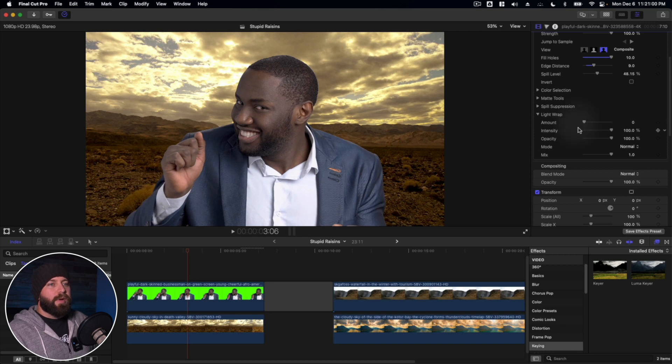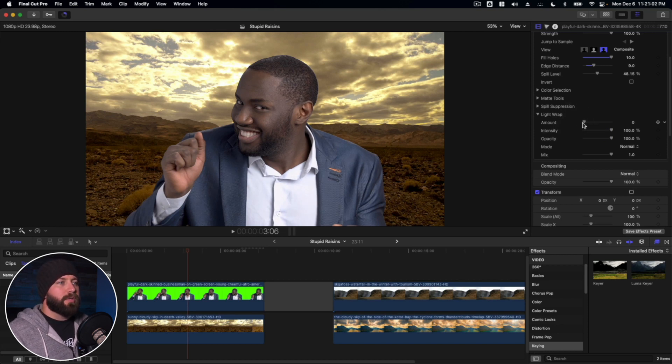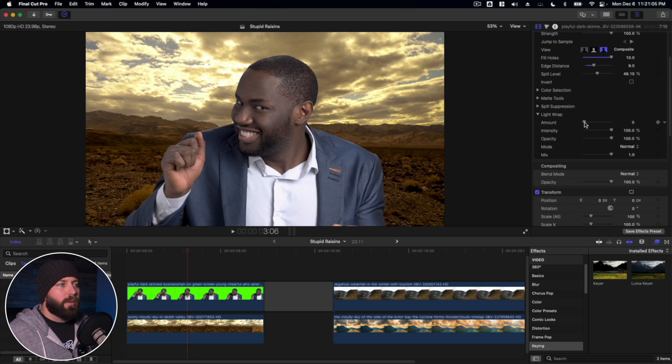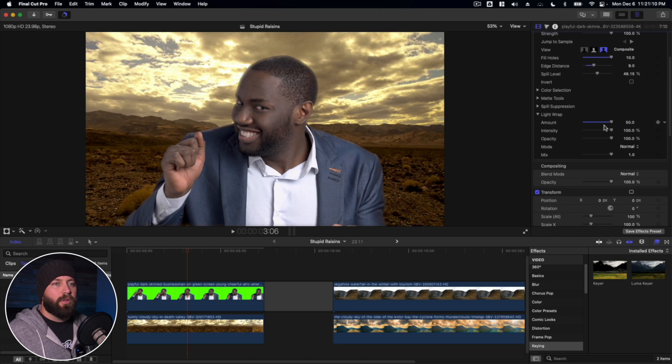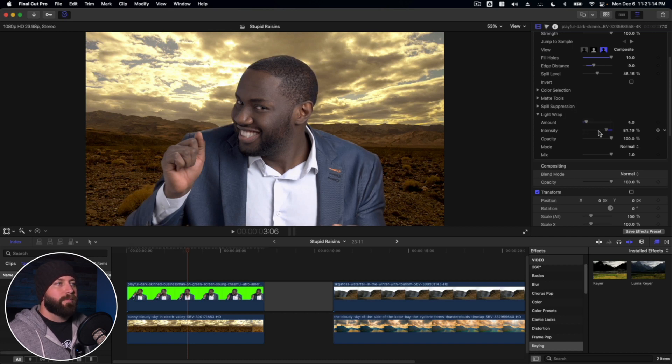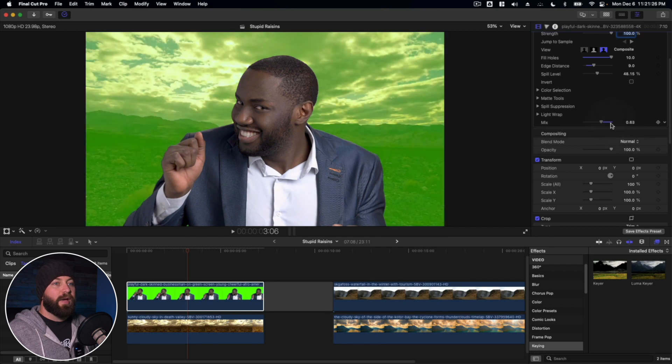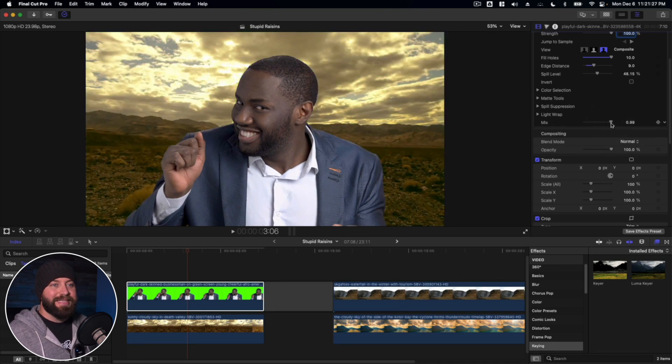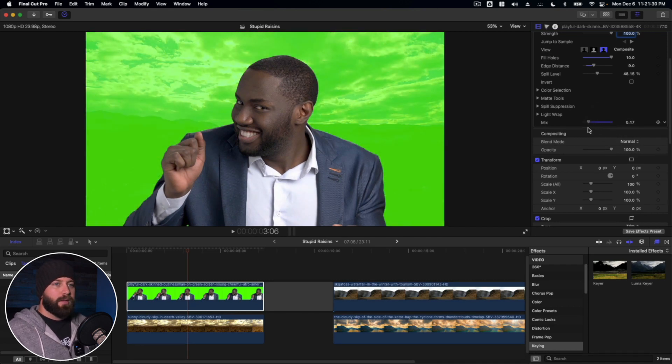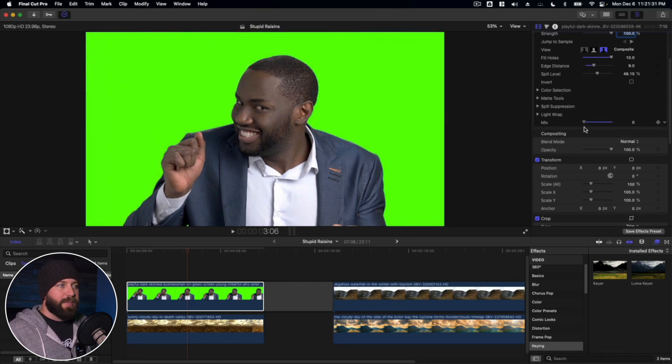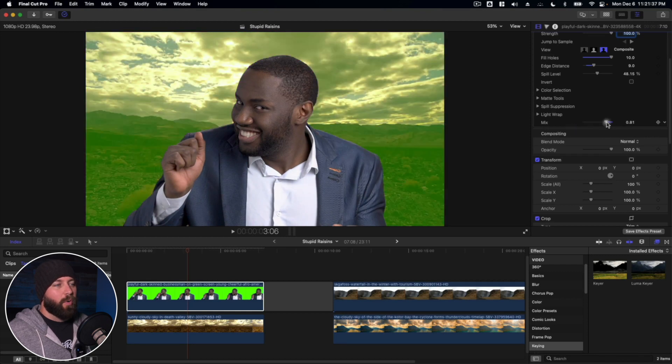Now light wrap, this changes the amount of light that is wrapping around the subject. See if we increase that a lot, you'll see the light kind of just fades in all around. We just want that to be as just a subtle look. And then finally with the mix, this is the background, how much of that background that is getting mixed in with the green. And of course we want that to be at one.